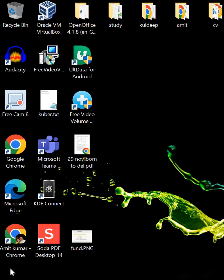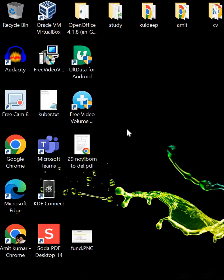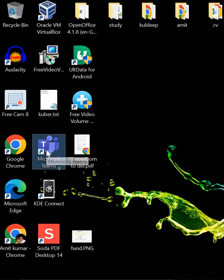What is an operating system? An operating system is a software that manages the communication between the computer hardware and the software that runs on the computer. For example, I have Microsoft Windows 10 installed, on which I have installed Microsoft Teams. When I open Microsoft Teams or Google Chrome, it communicates with the operating system — not directly with the hardware. So to communicate with the hardware, we require software called an operating system, on which we can run different software to use that hardware.